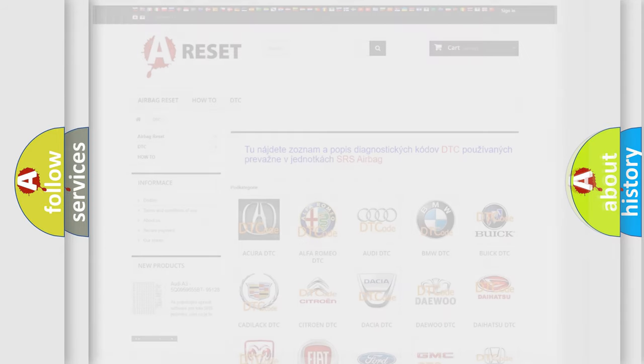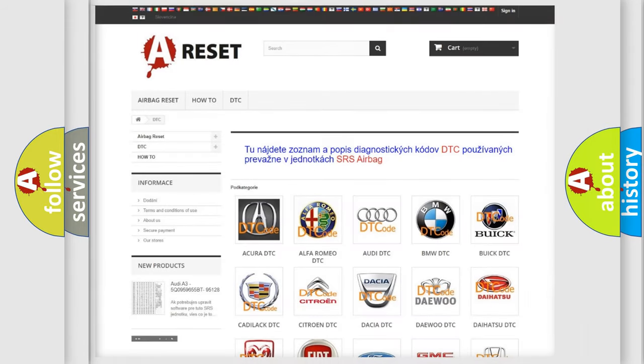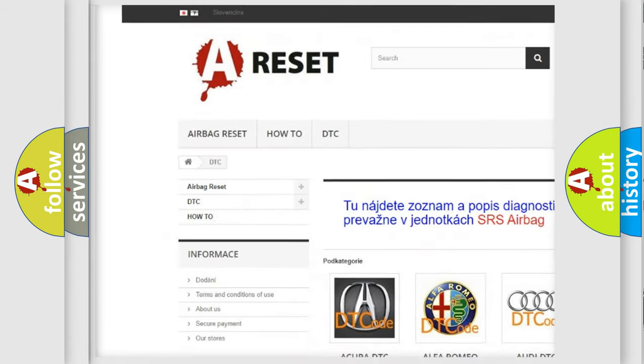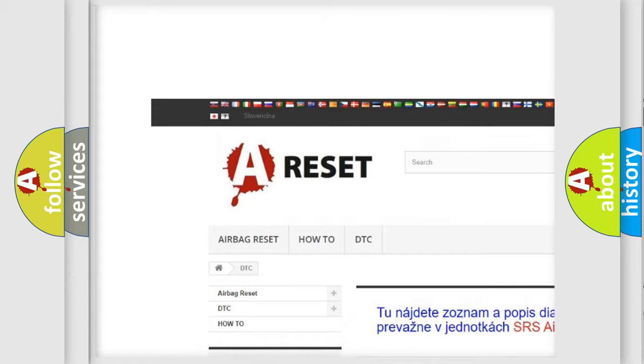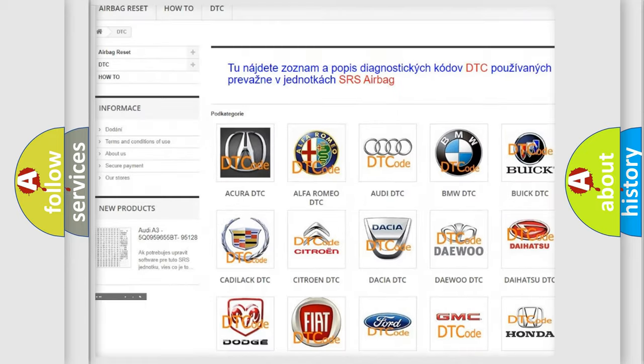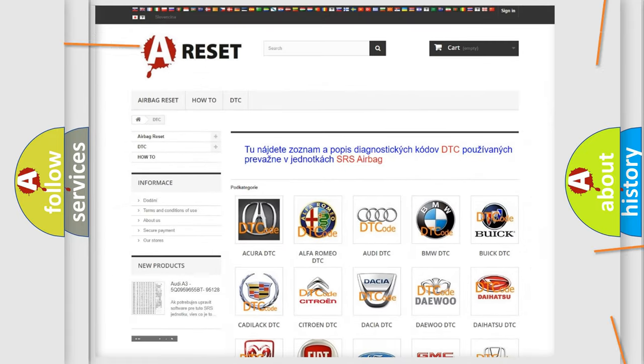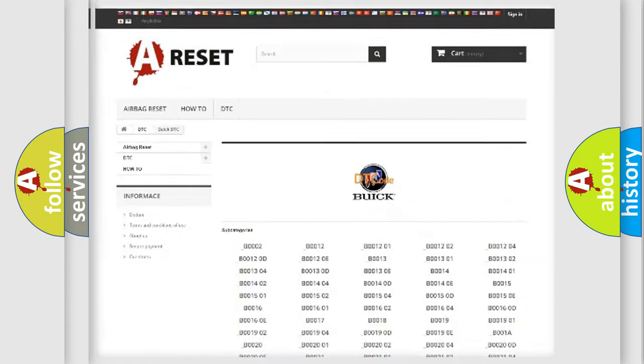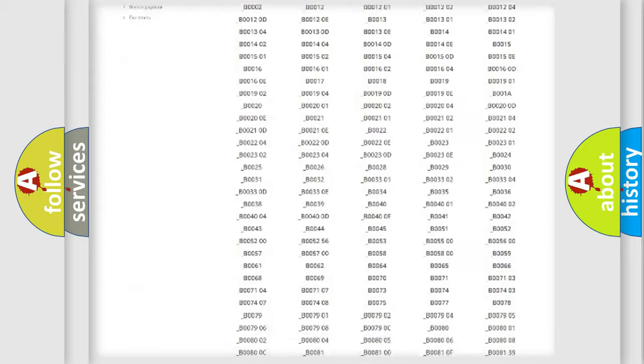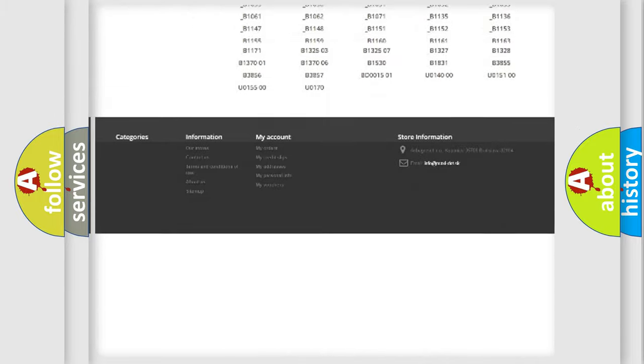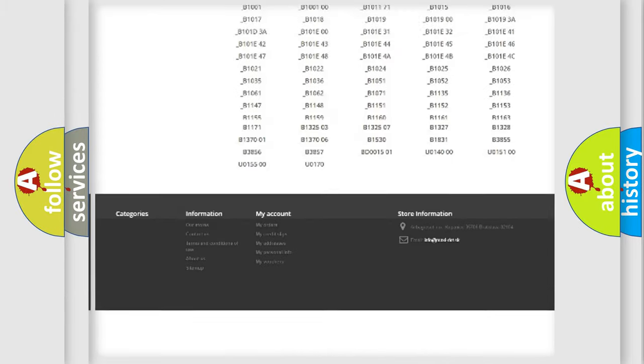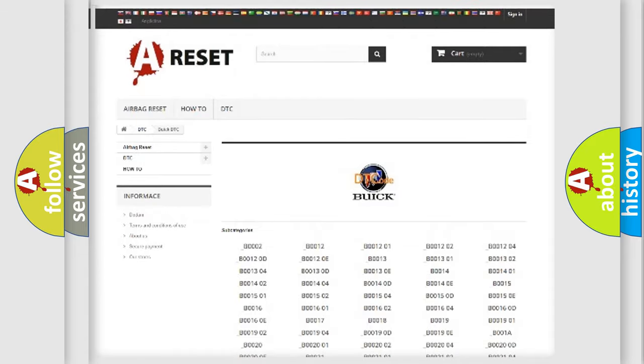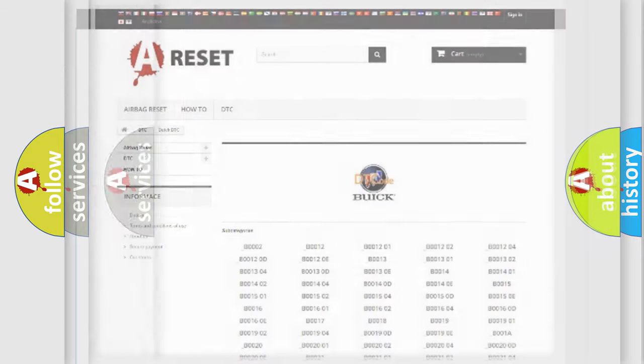Our website airbagreset.sk produces useful videos for you. You do not have to go through the OBD2 protocol anymore to know how to troubleshoot any car breakdown. You will find all the diagnostic codes that can be diagnosed in Buick vehicles, and many other useful things.